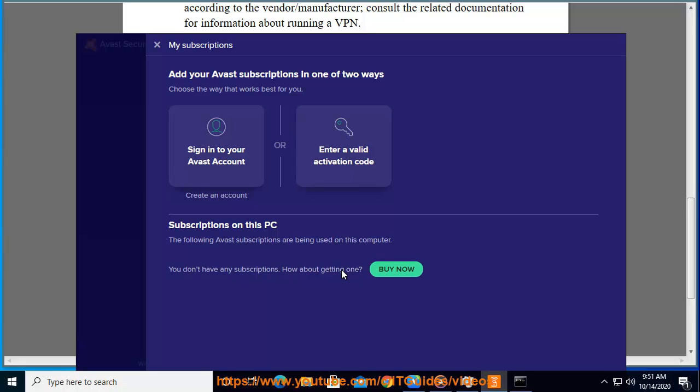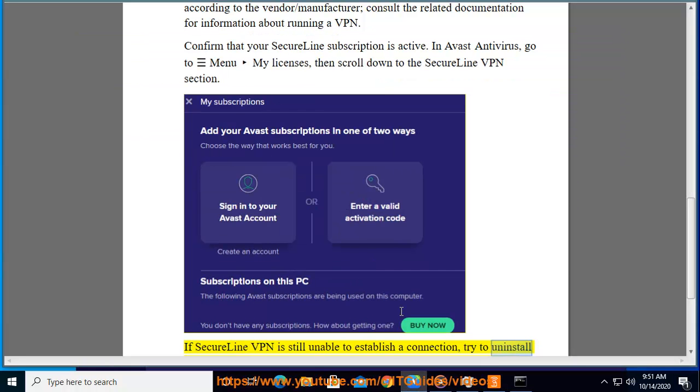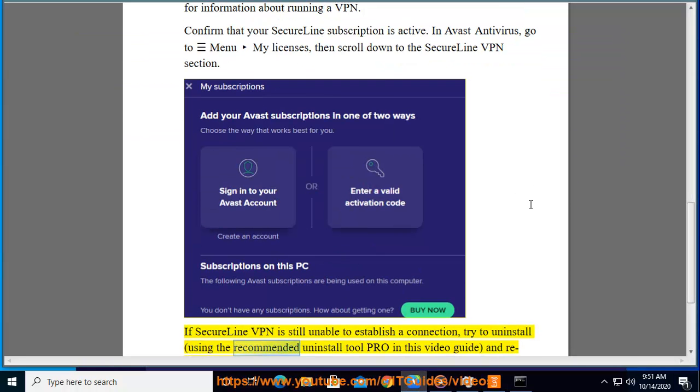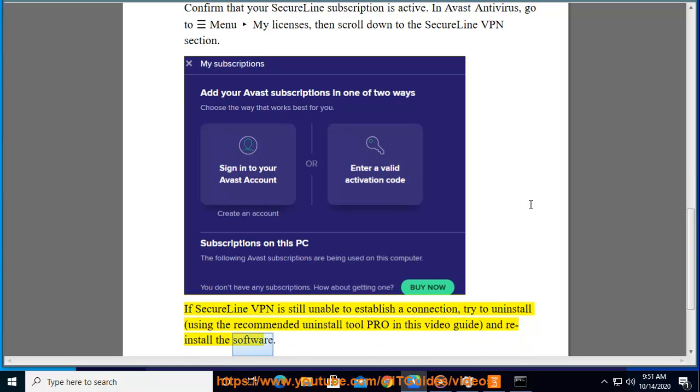If SecureLine VPN is still unable to establish a connection, try to uninstall using the recommended Uninstall Tool Pro in this video guide, and reinstall the software.